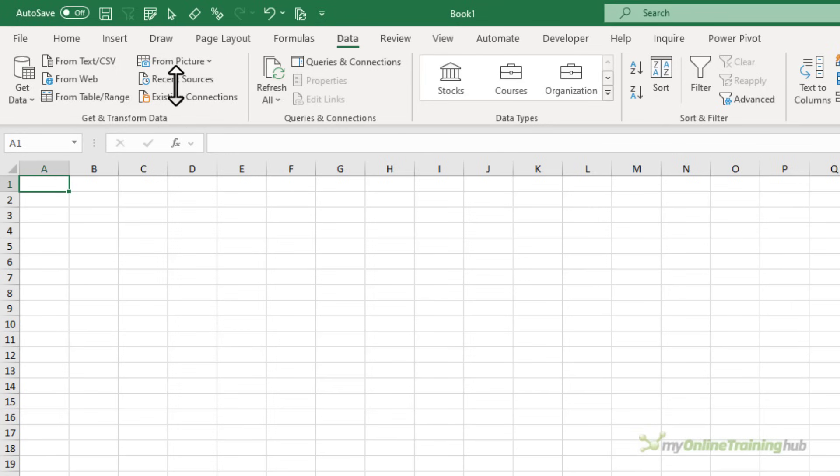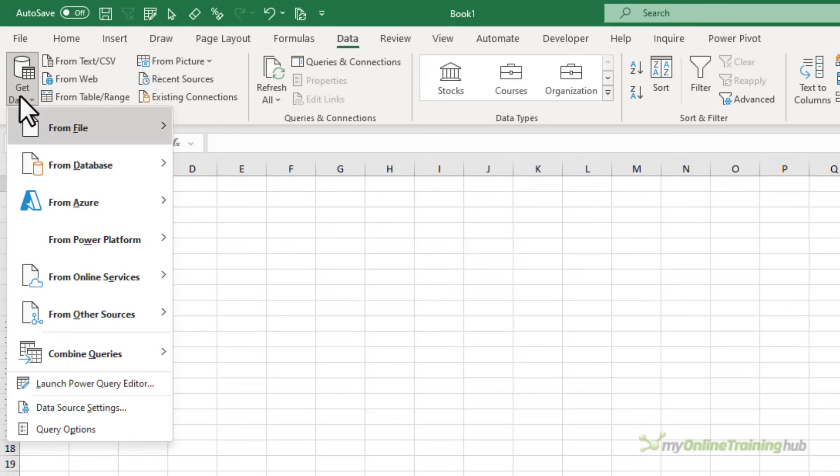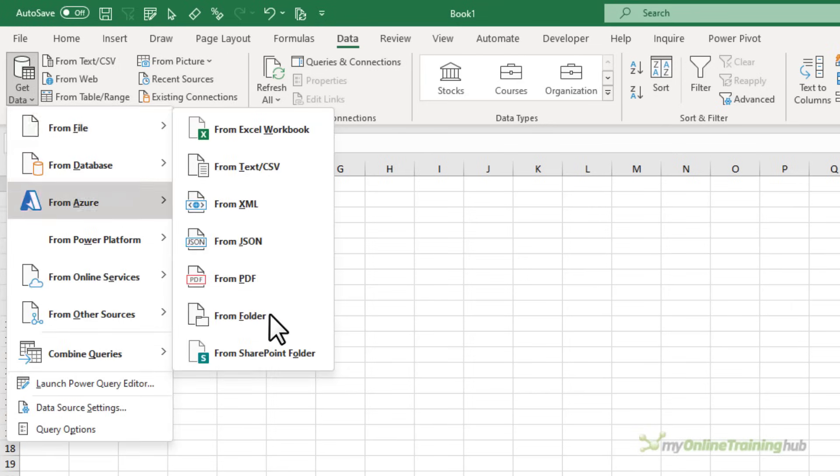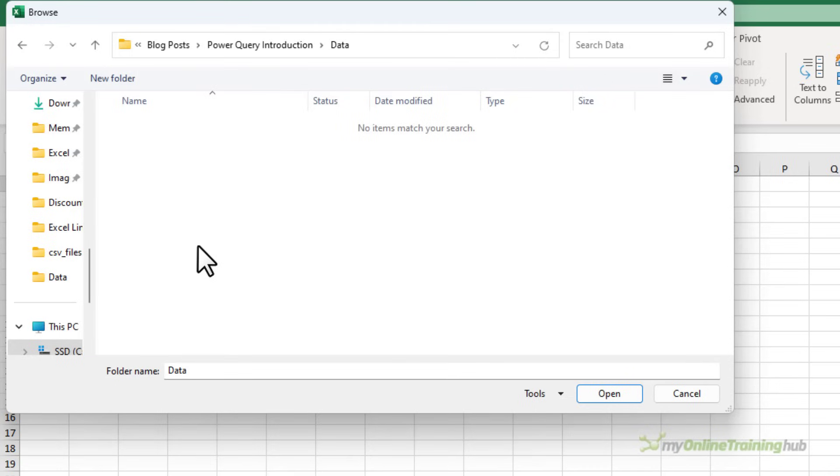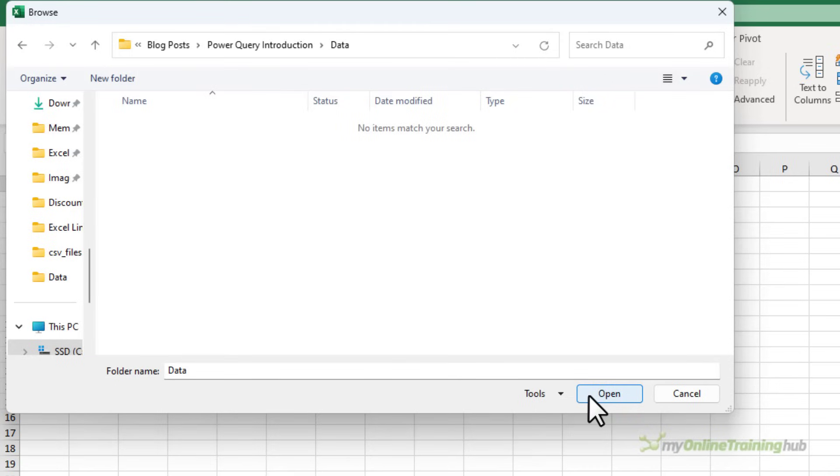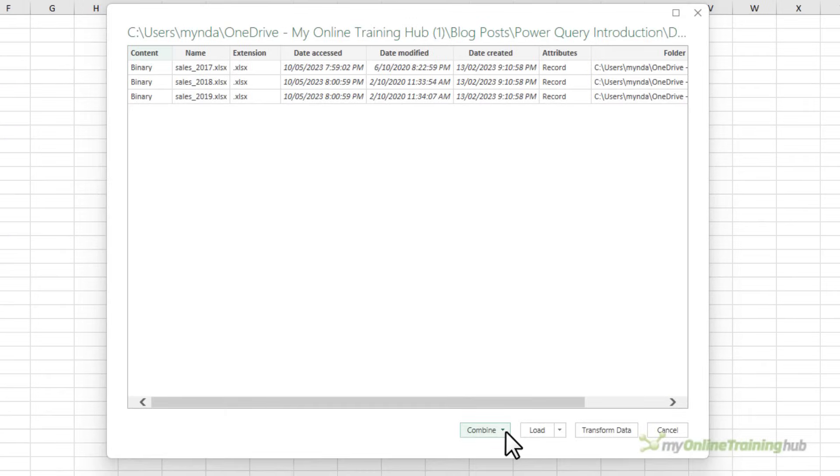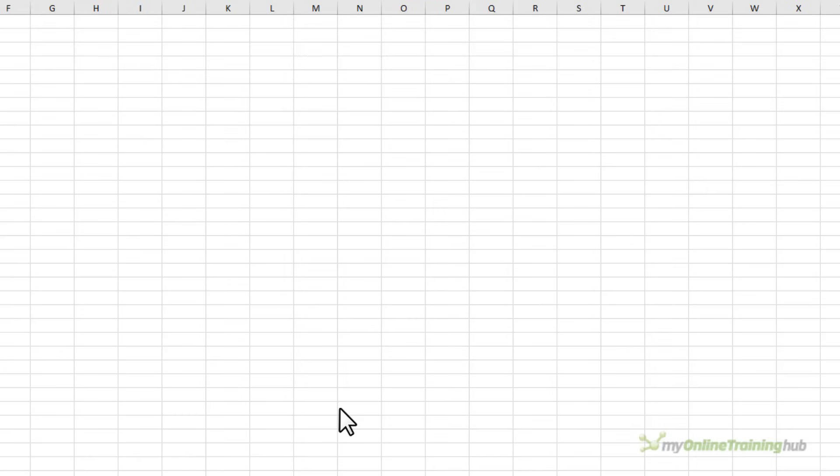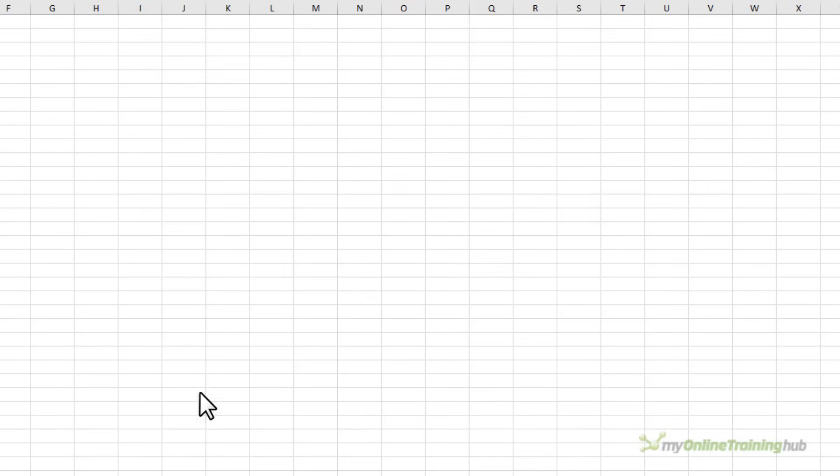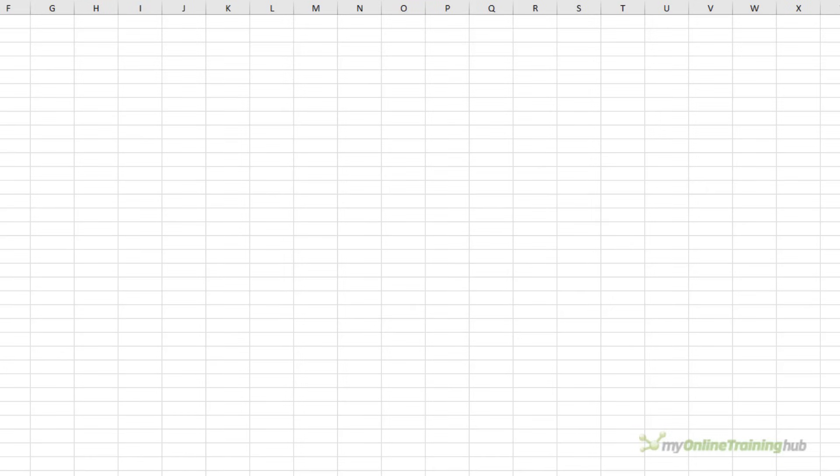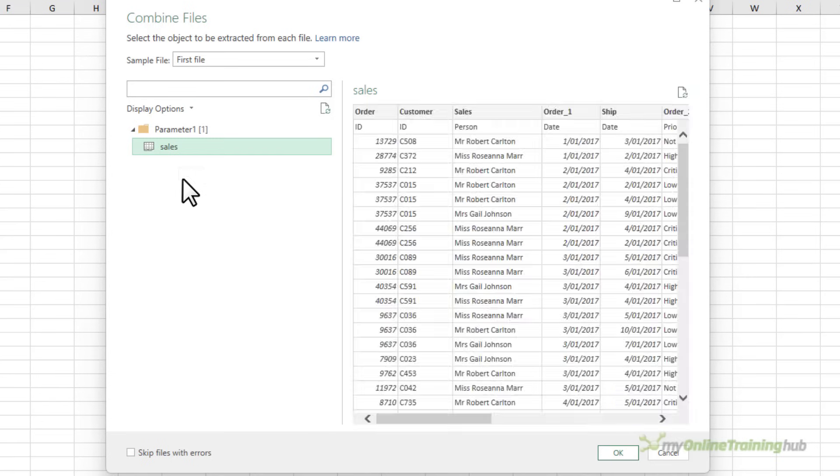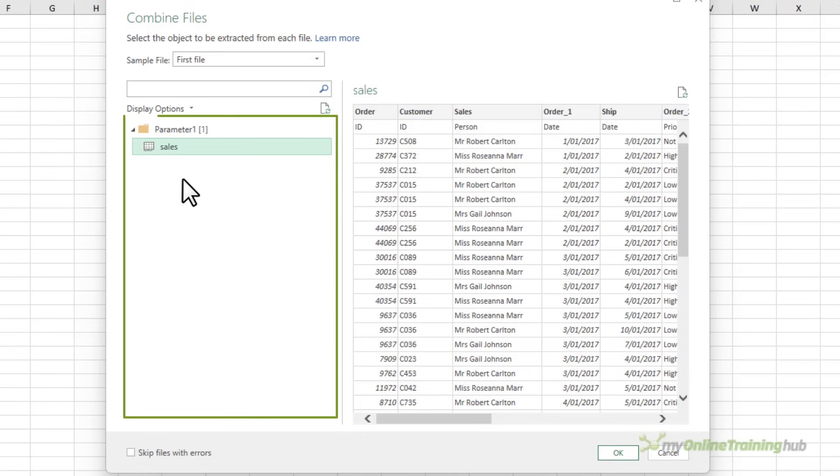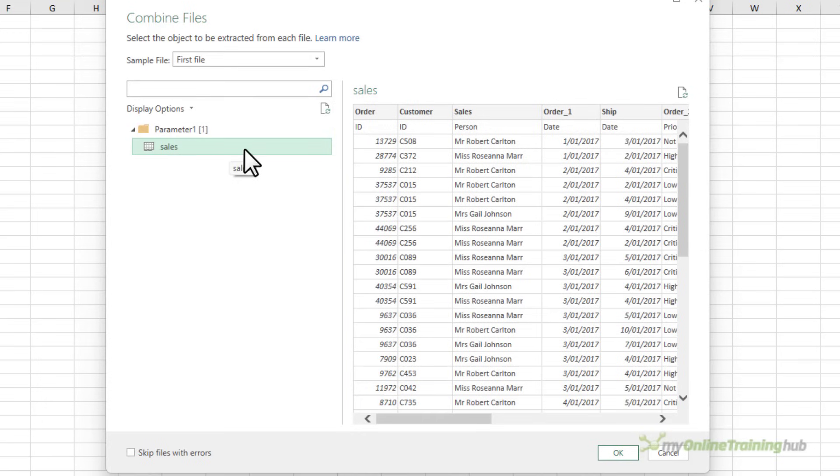Let's take a look. So again, on the data tab, get data from file from folder, and my files are in this folder called data, so I'll click open, and here I'm going to go straight ahead and combine and transform because I want all of the files, and that's just going to save us a bit of time. Now, because I'm combining Excel files, I get a slightly different dialog box here because Excel can have multiple sheets, whereas CSV files and text files only ever have one sheet. I've got one sheet in this file. If I had multiple sheets, they'd be listed here, as would any tables that I have on those sheets.